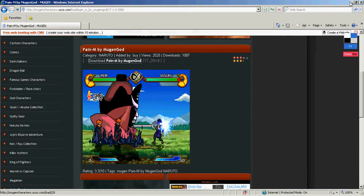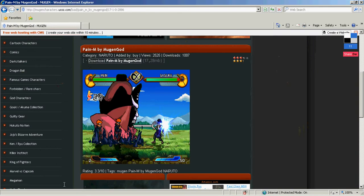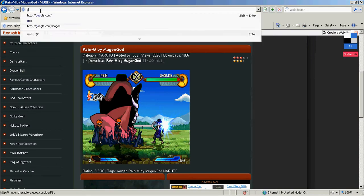In this tutorial, I will show you how to get Win Mugen characters, or Mugen, however you want to pronounce it, and how to get them to your selection. So let's start off.